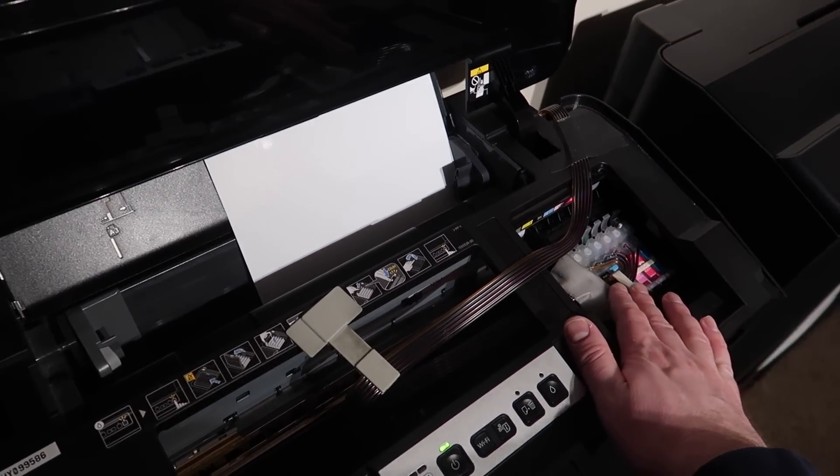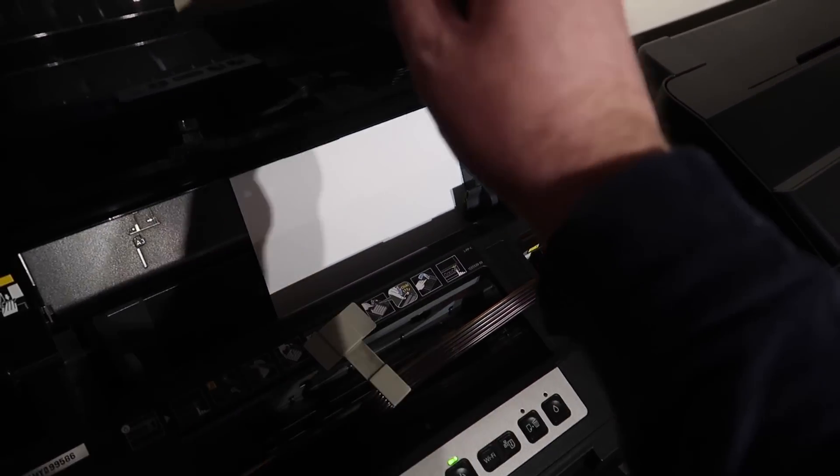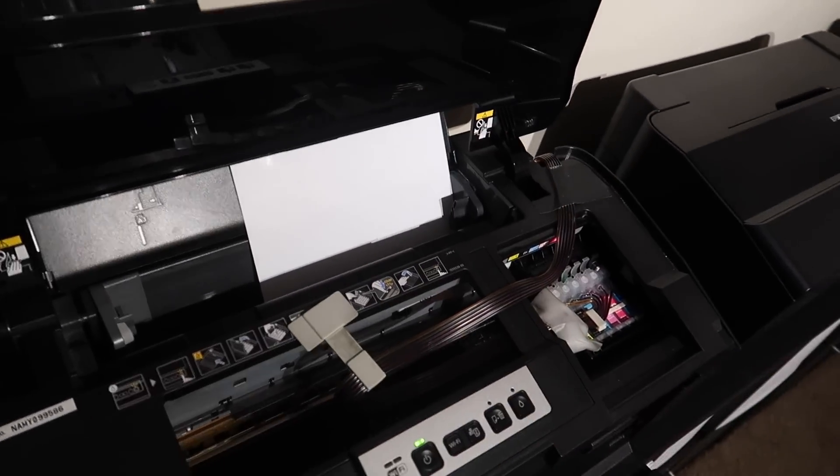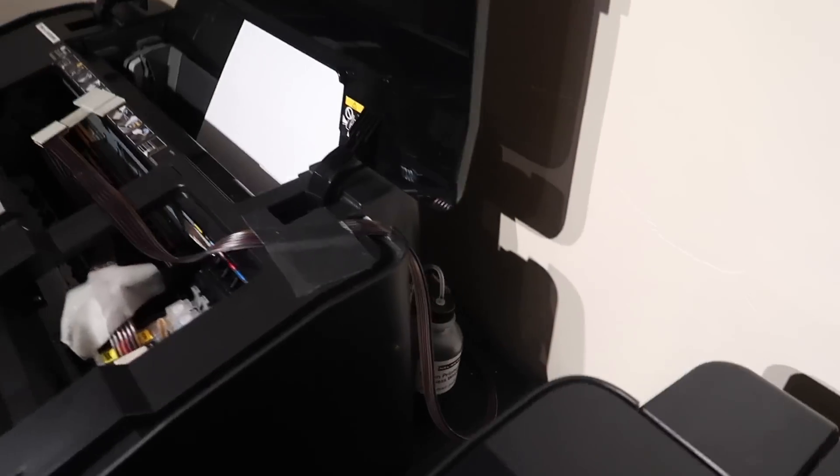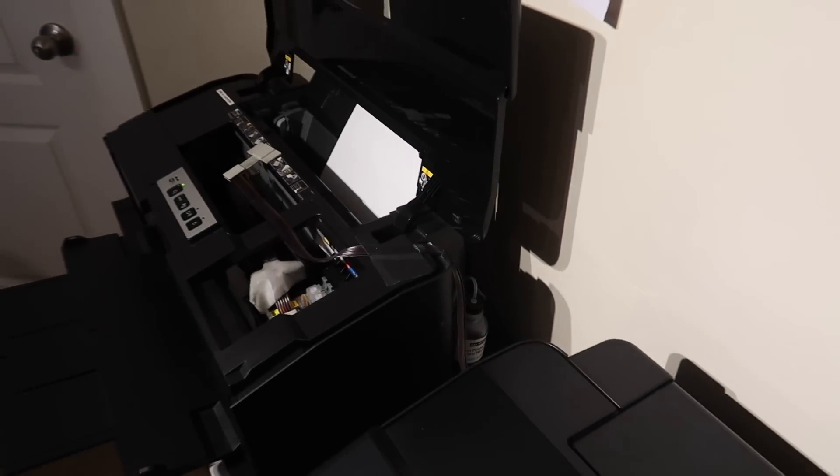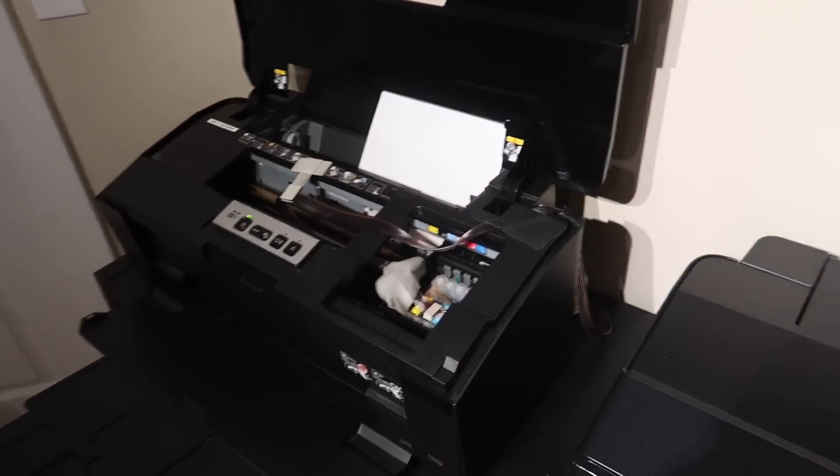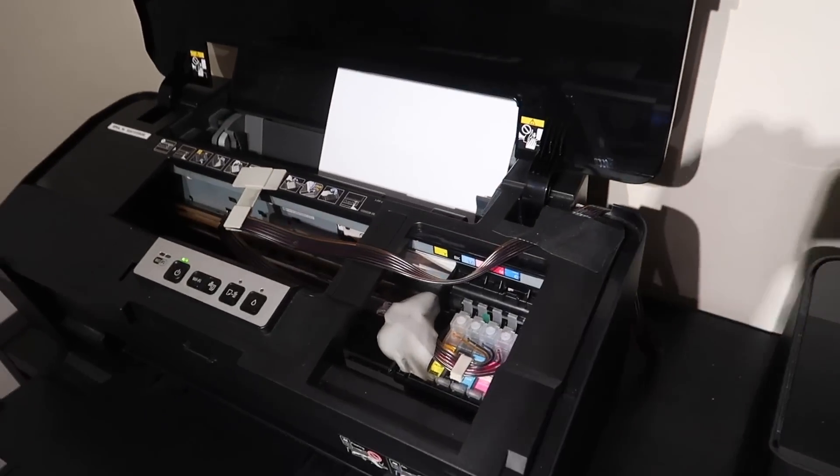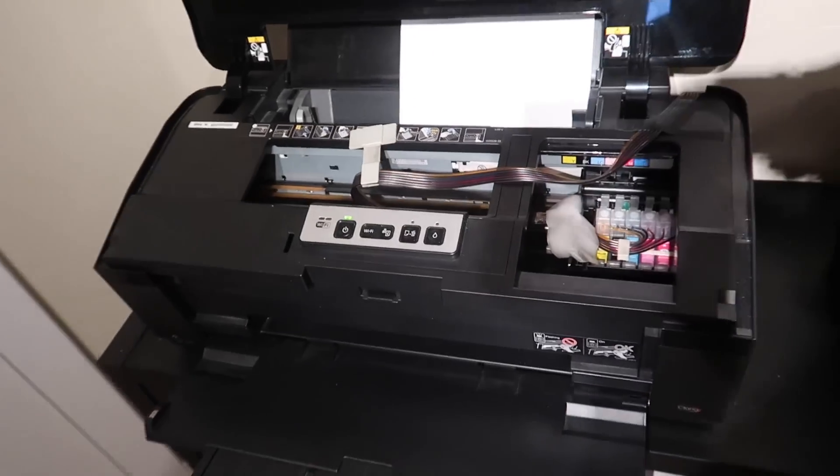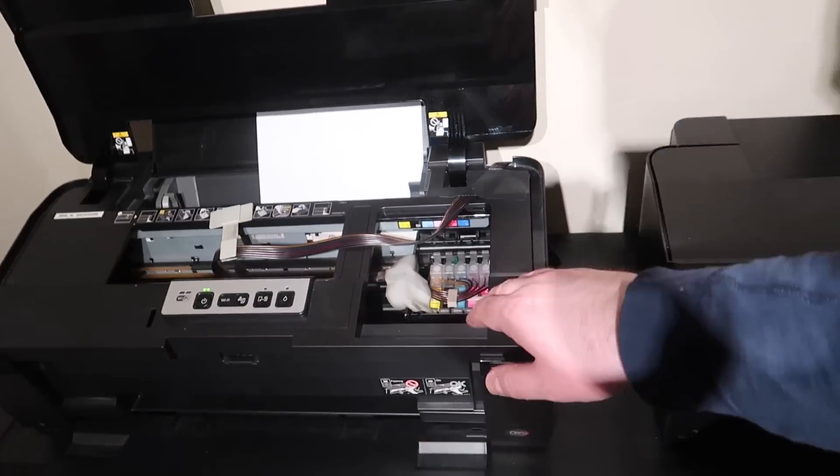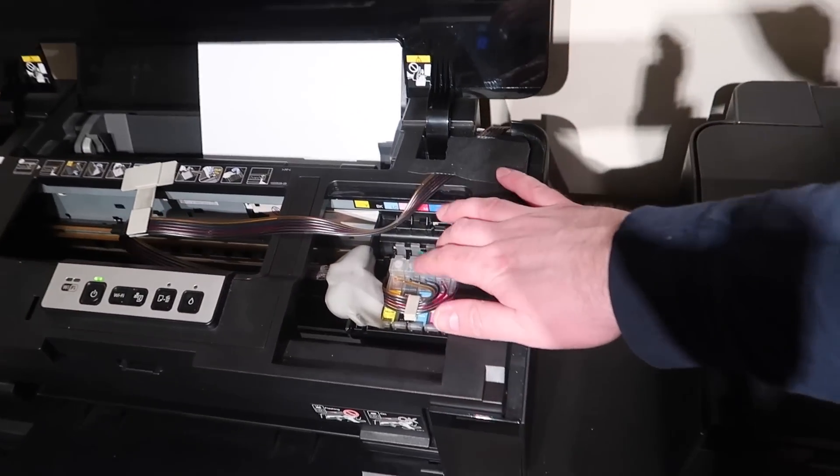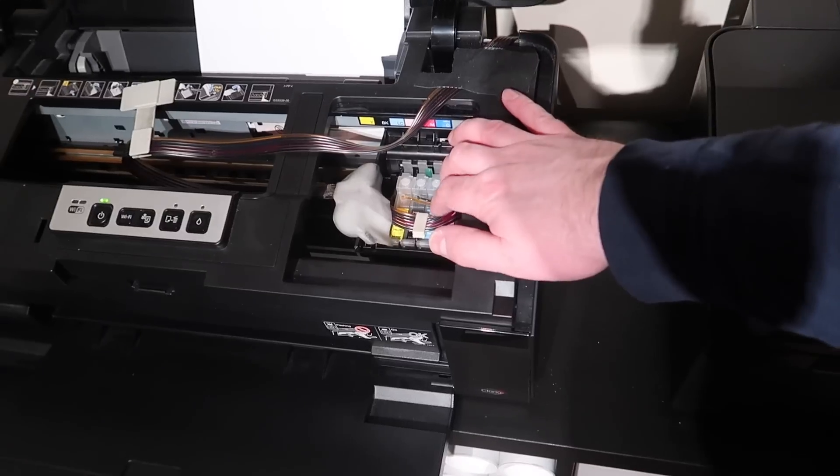Now I'm using third-party inks because I have the CIS system installed back there. It fits nicely back there as well, the system that I have. So if you're looking to get one of these, I would recommend installing a CIS.